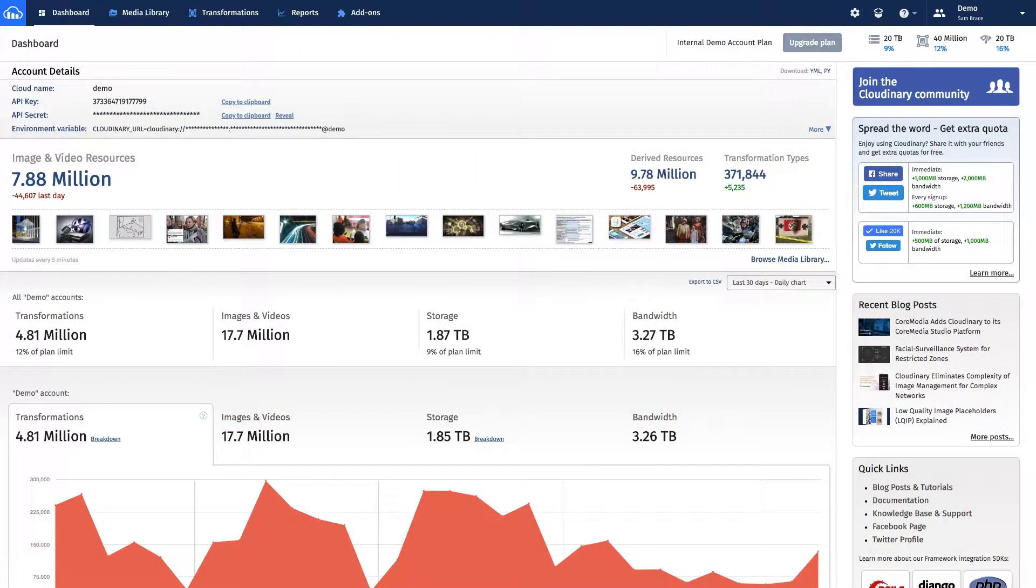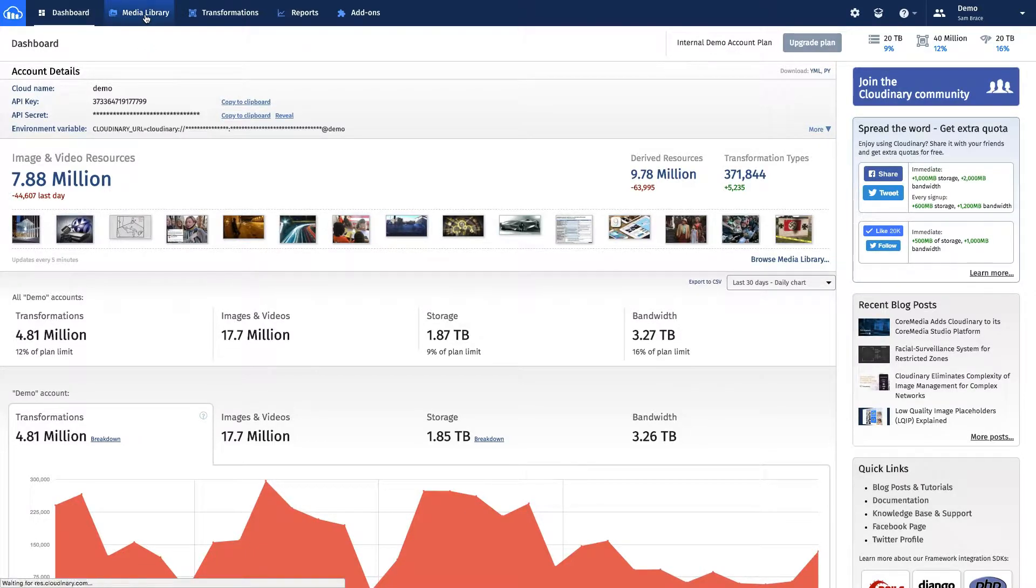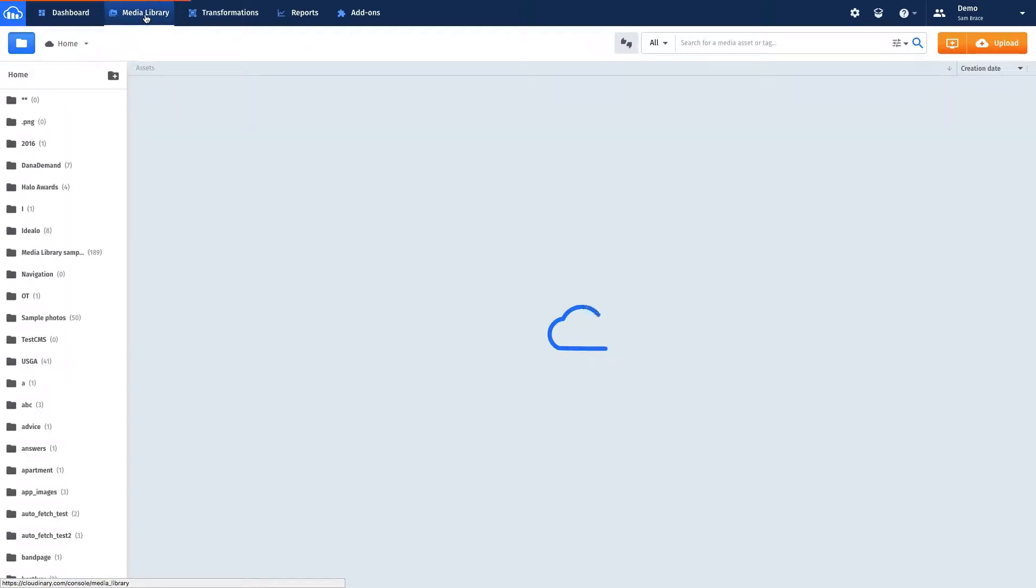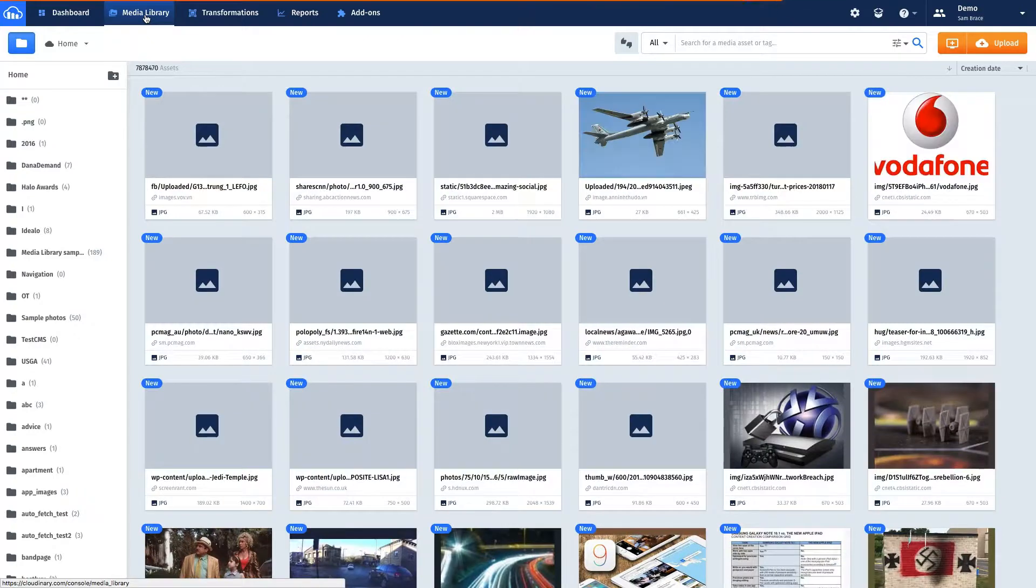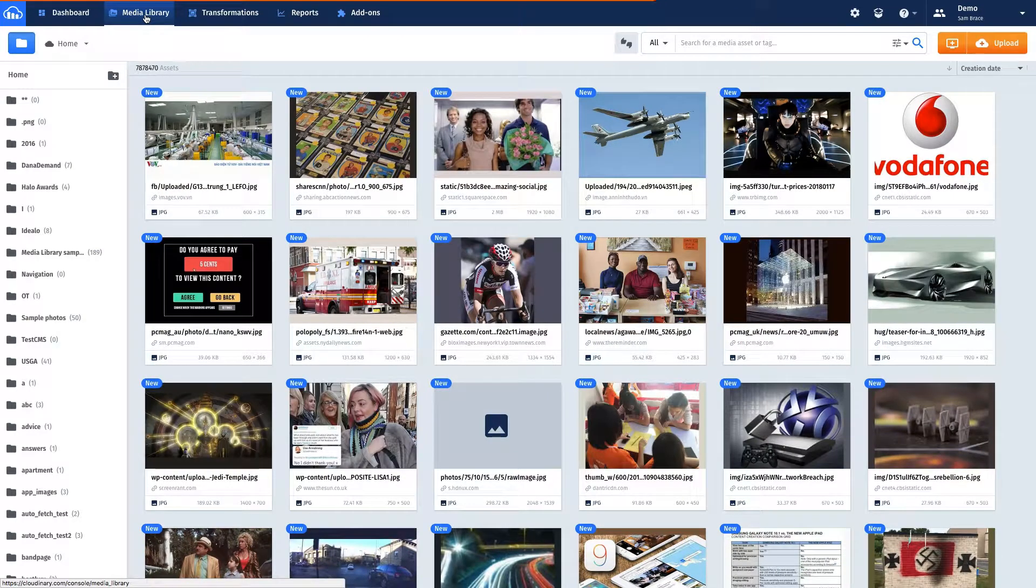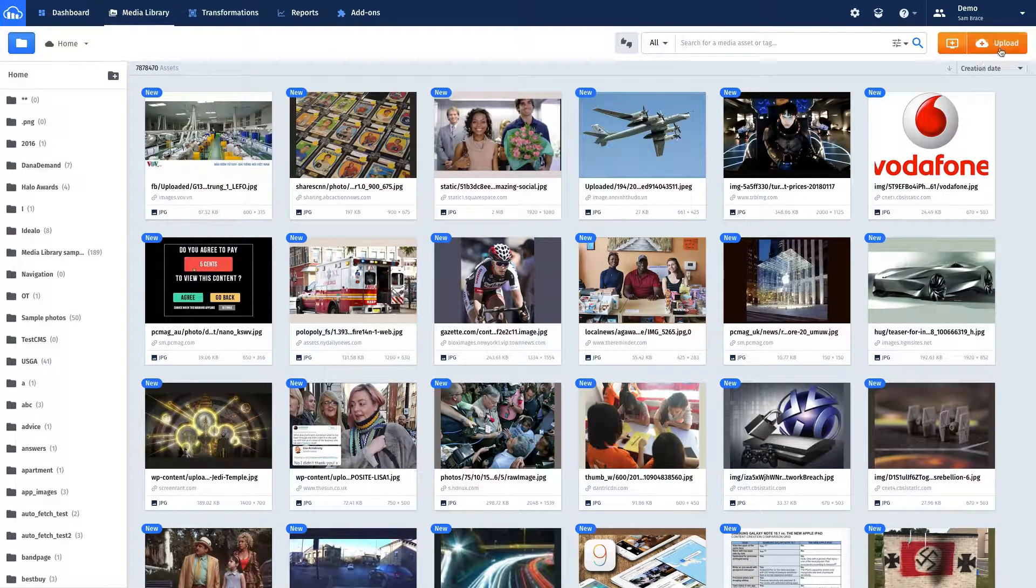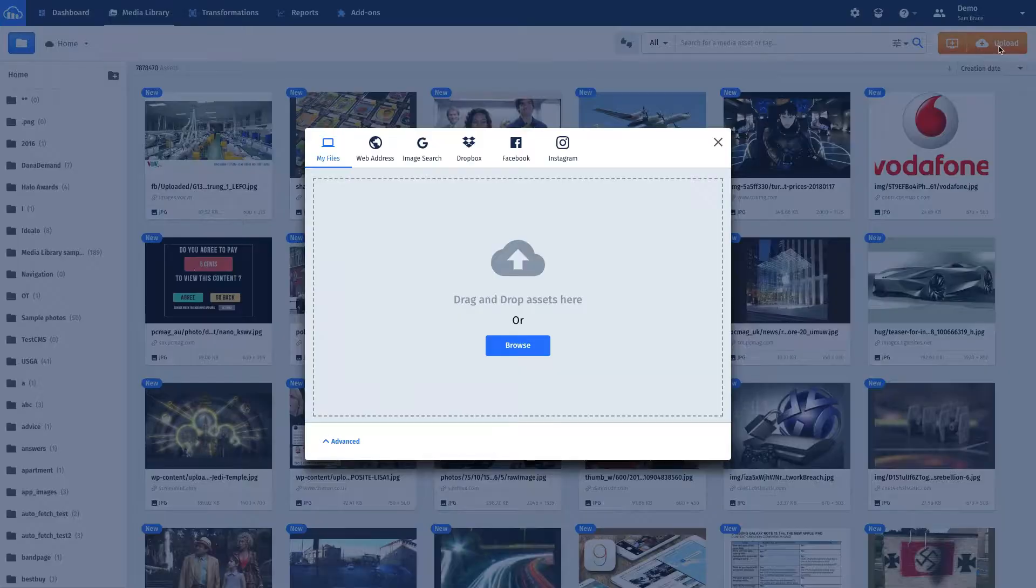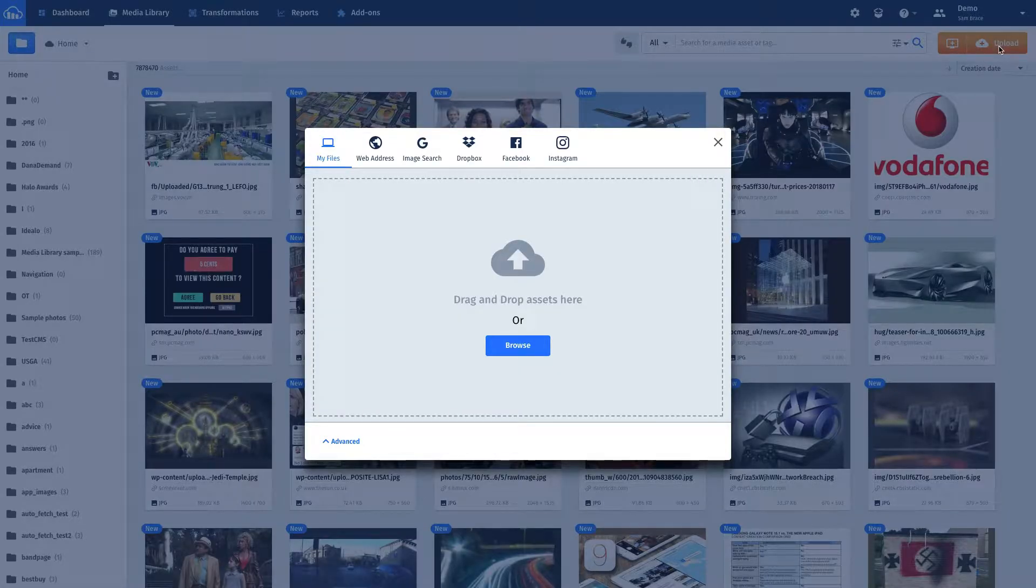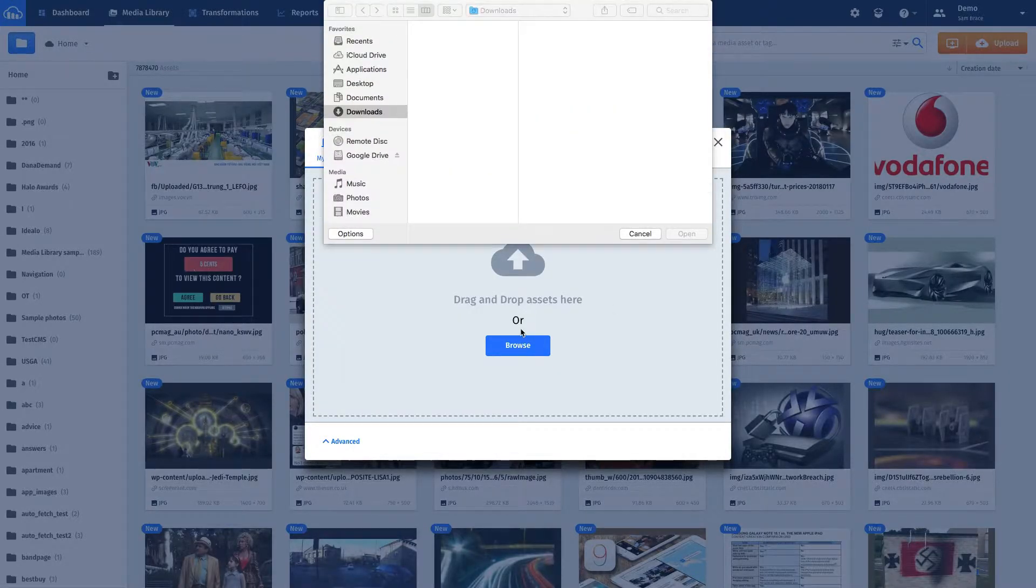First, log into the Cloudinary Management Console. Second, select the Media Library tab. Third, navigate all the way to the console's right side and select the Upload button. Fourth, select the MP4 from the desktop.